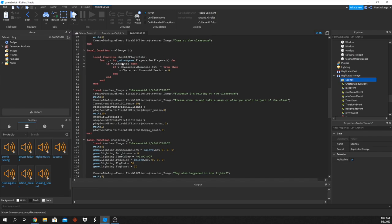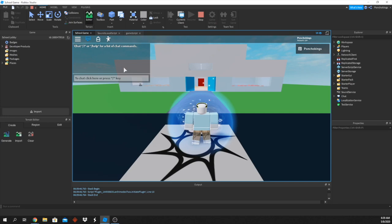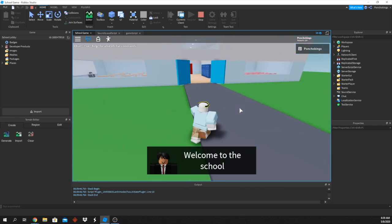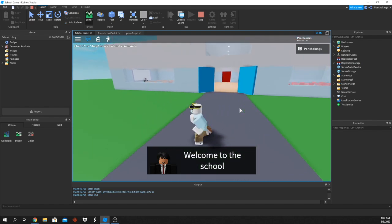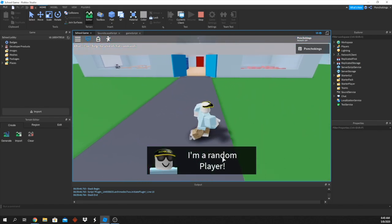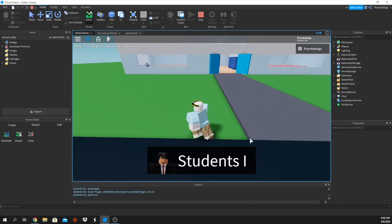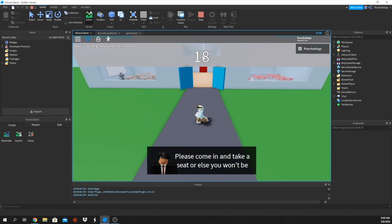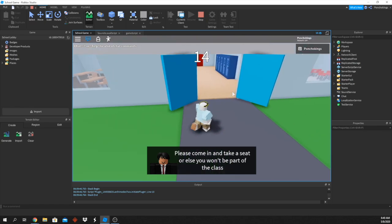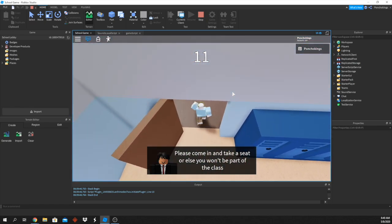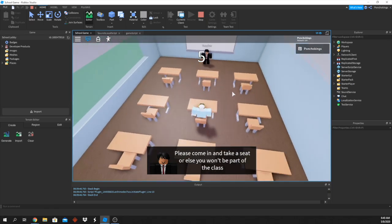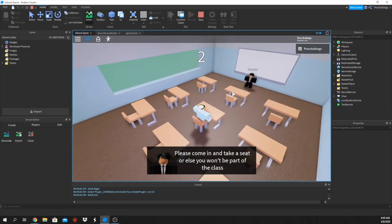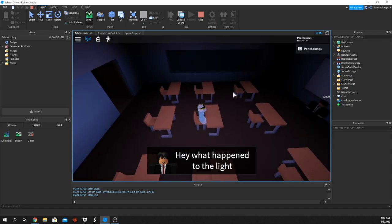Let's test the full sequence. The party music plays, I'm a random player waiting in the classroom, then with 20 seconds left the intense music starts. We sit in the chair, wait five seconds — the success sound plays and then the party music starts again. Everything is working perfectly.